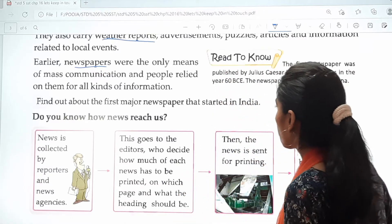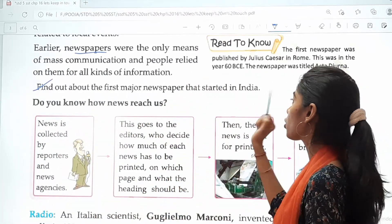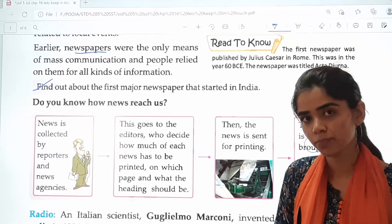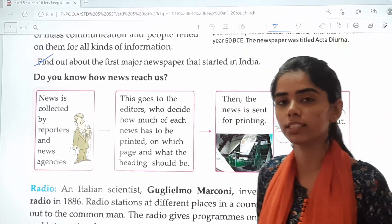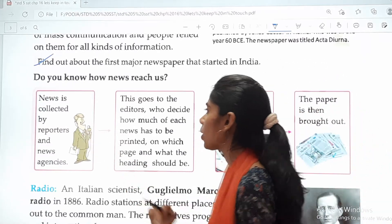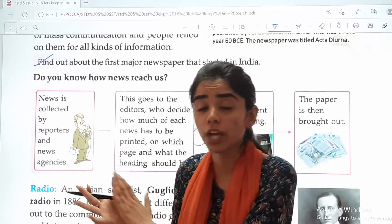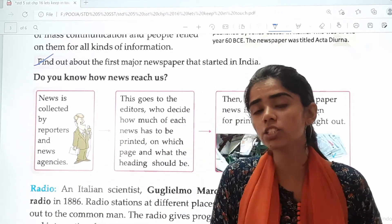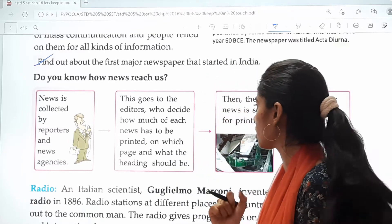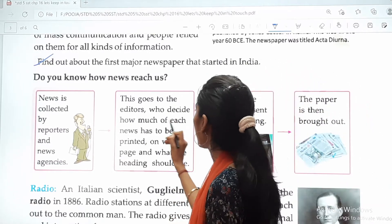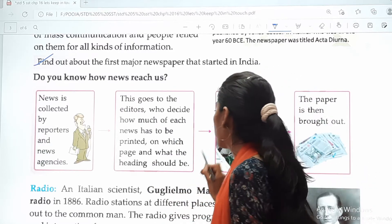There is a short question for you: find out about the first major newspaper that started in India. Now, do you know how news reaches us? First, the news is collected by reporters and the news agency. There are different news channels — they collect information about what is happening all around and decide whether the information is important or not. This goes to the editors who decide how much of each news has to be printed, on which page, and what the heading should be.